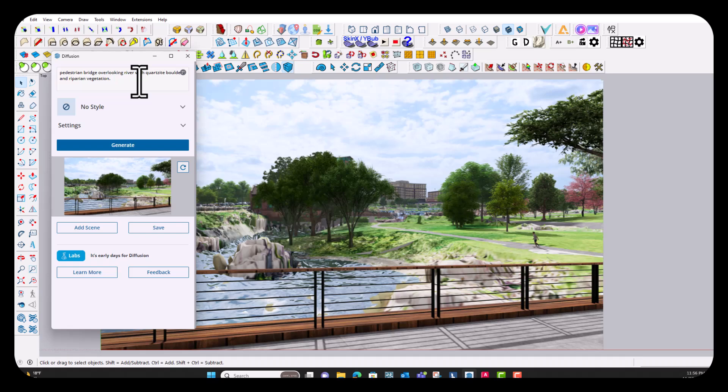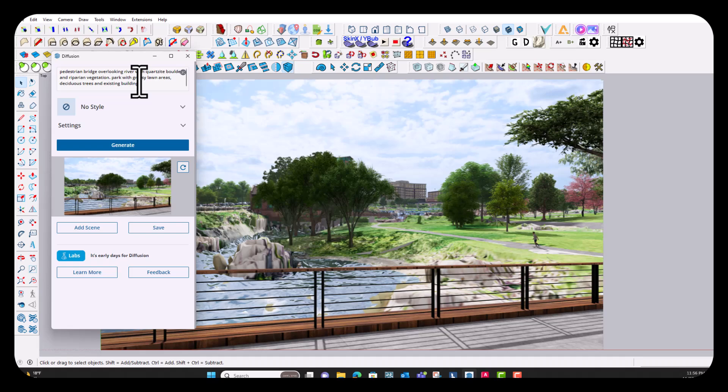So I'm going to add, this is a park project, so park with grassy lawn areas, deciduous trees, and there's some existing buildings in the background that we want to make sure it keeps. And you could get more and more specific. You could add building materials into this. They're not really the focal point of this image, so I'm not going to add them.